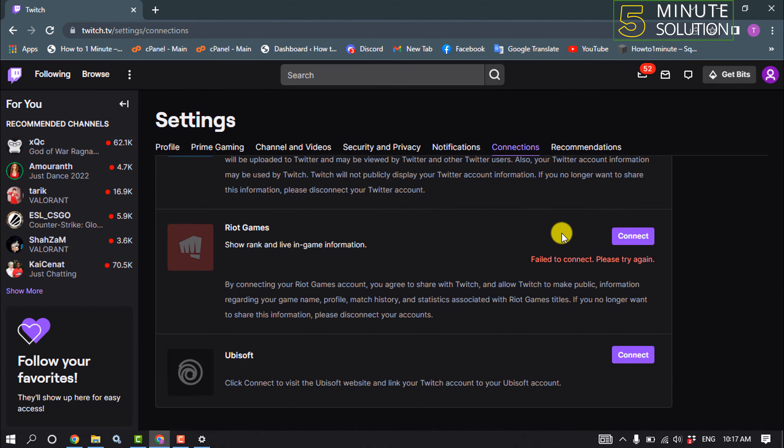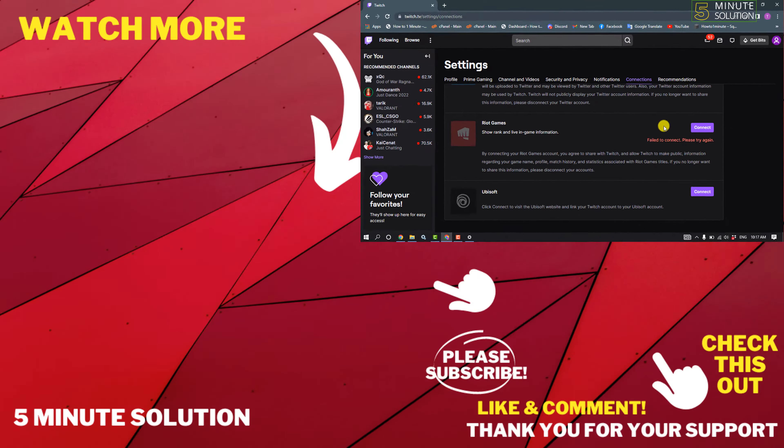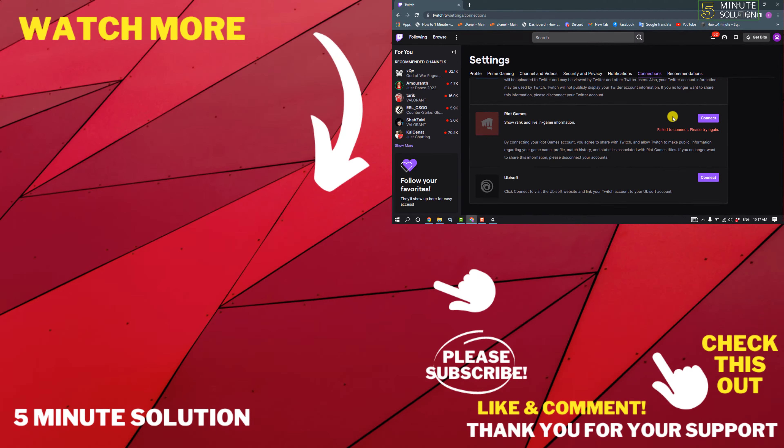If this video helped you, give a thumbs up and please consider subscribing to Five Minute Solution. Thank you for watching.